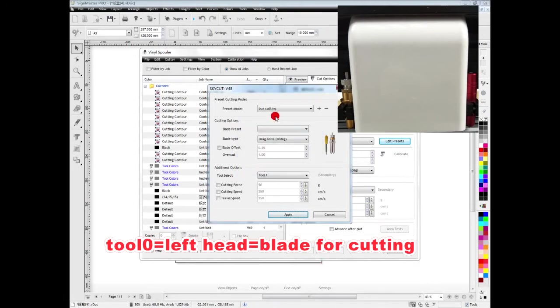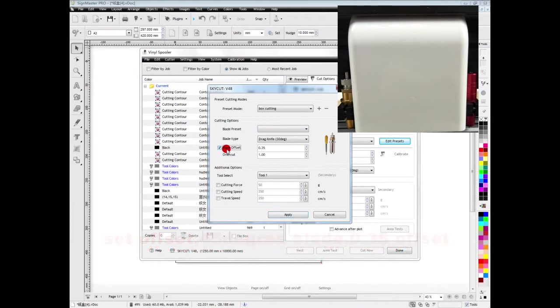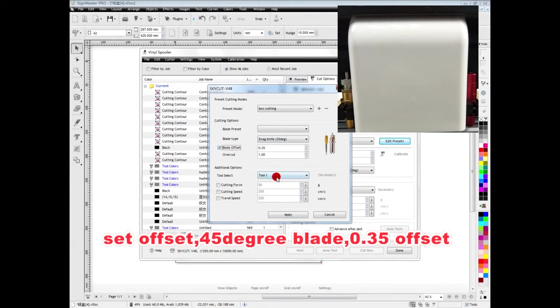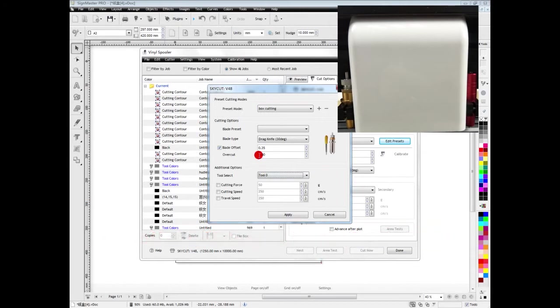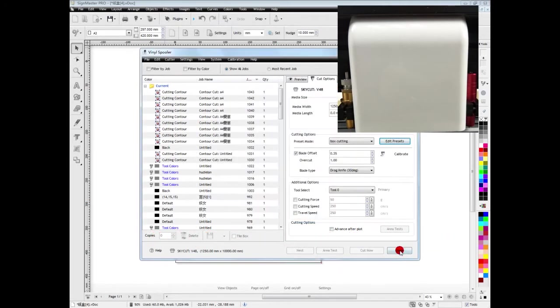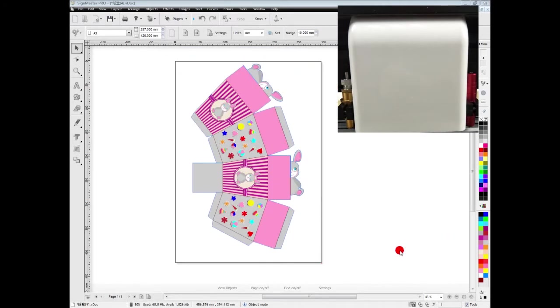For creasing tool, no need to set offset, but for blade we need to set offset to get better result.